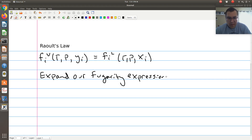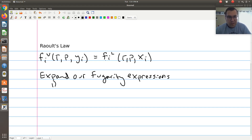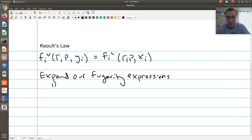The one note I'm going to make, which will correspond to assumption one, is that when we expand the liquid phase fugacity, we haven't talked about non-ideality in liquid phases. Non-ideality in the liquid phase, when you define non-ideality with respect to an ideal solution, will be the topic of Chapter 12. So our first assumption is we're going to assume that our liquid phase is an ideal solution.